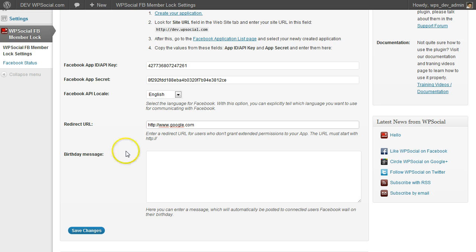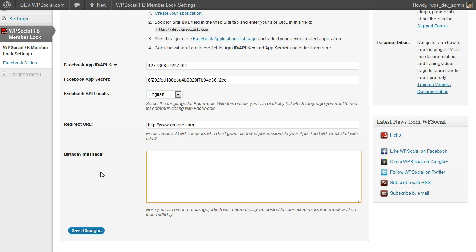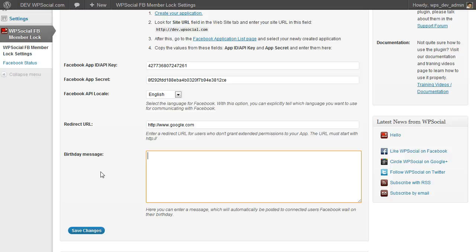The birthday message—you can enter a message here which will be automatically posted to the user's wall on his birthday. This is a great thing to show the users that you not only care about business with them, but also about private happenings like birthdays.